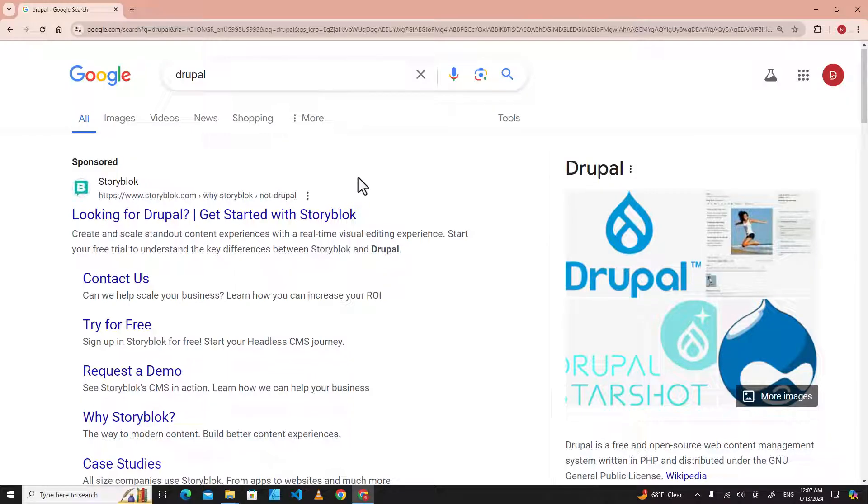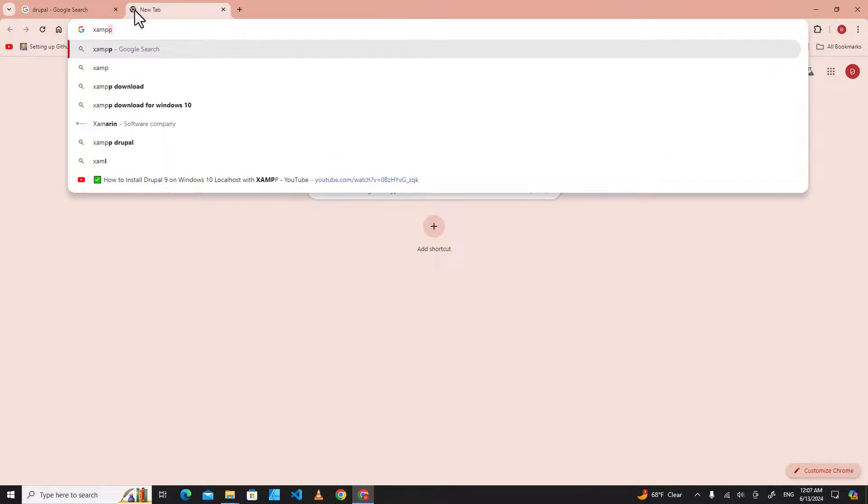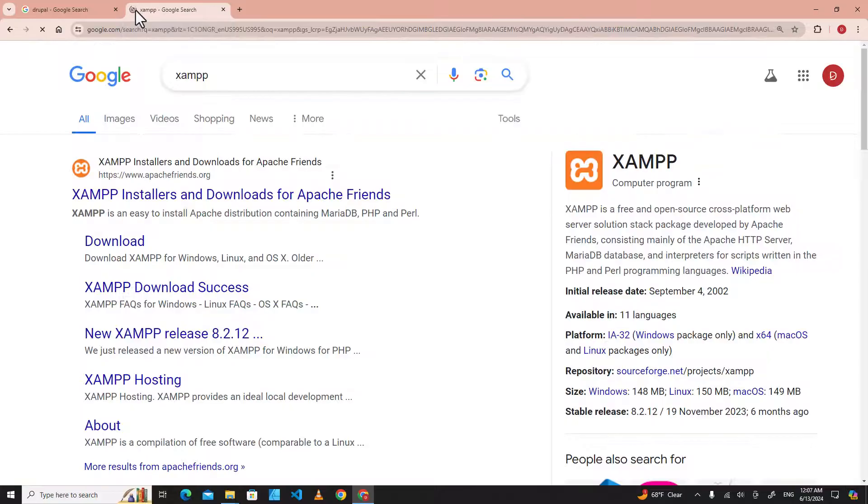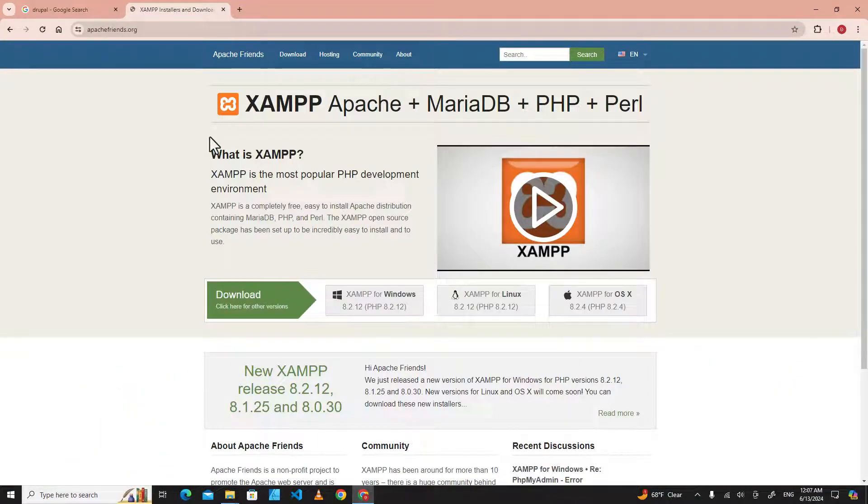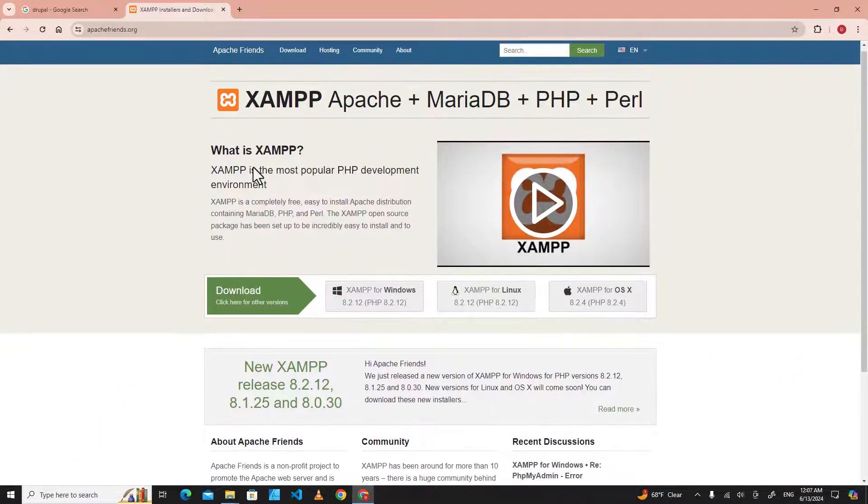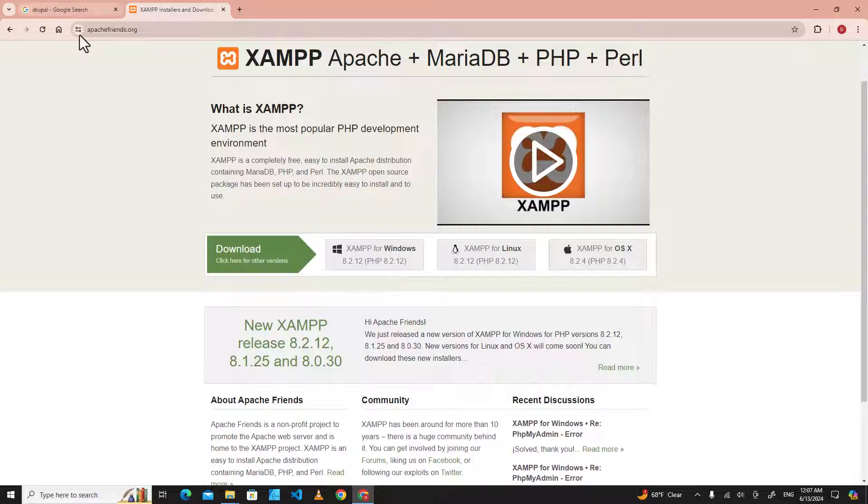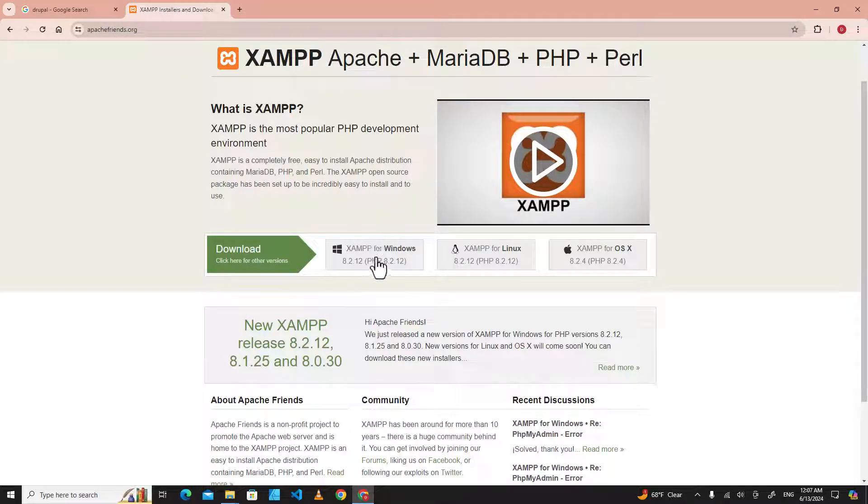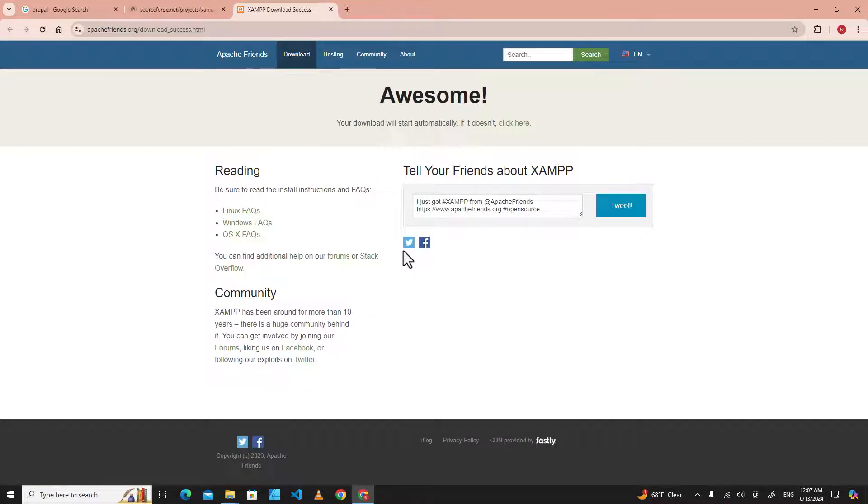turn our computer into a web server by installing XAMPP. You go to XAMPP's official website, apachefriends.org, and download this software for Windows.